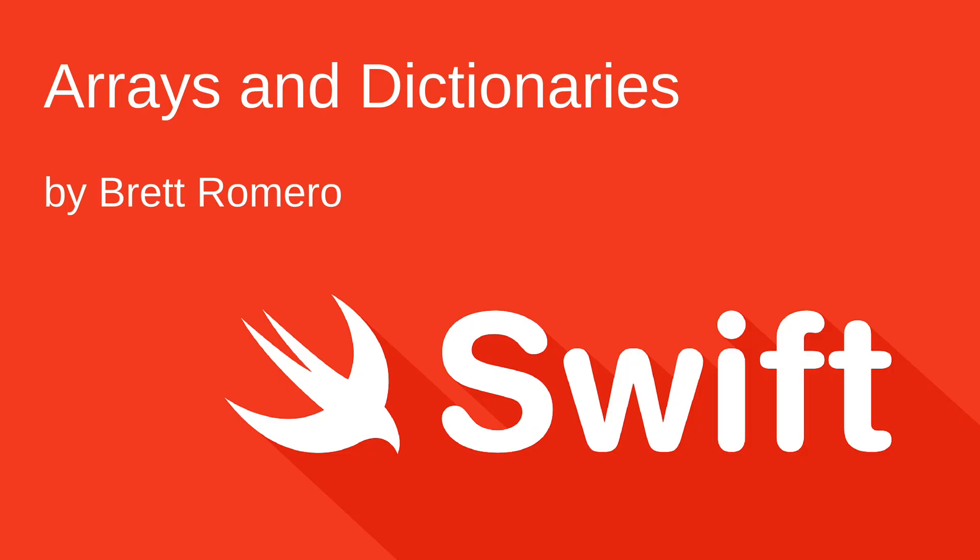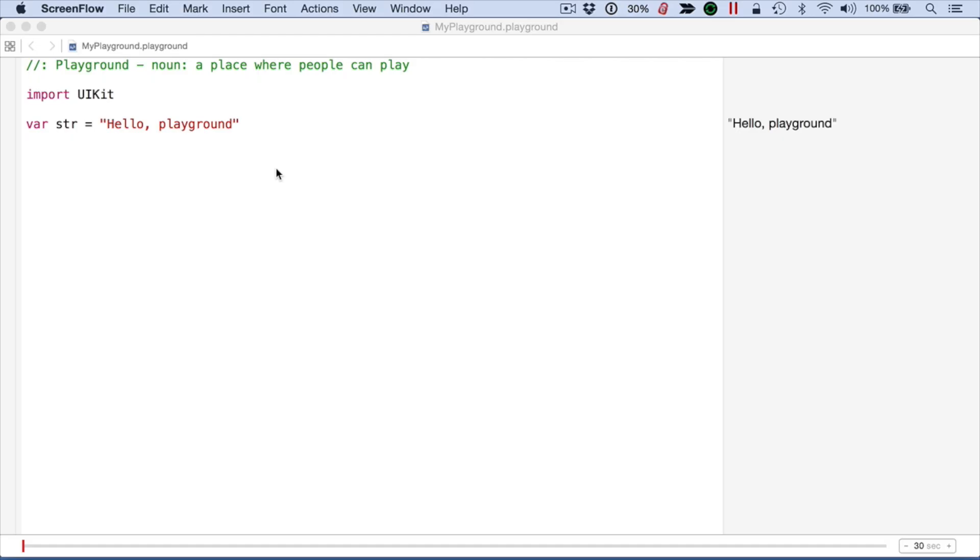We're going to see how to use arrays and dictionaries with Swift. I'm going to start out with an array. An array allows you to create a collection of objects that are just single objects per item in the array.